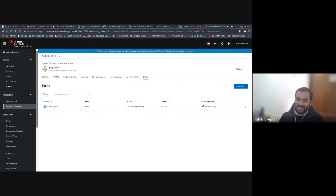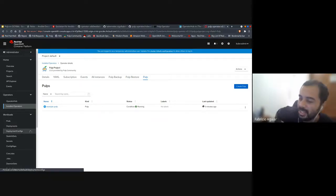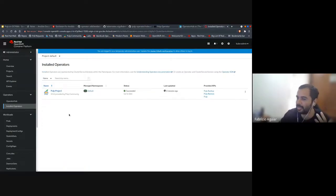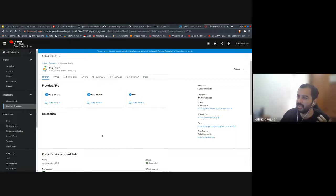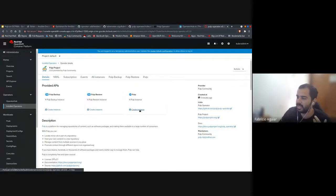Getting back to it — I did install the Pulp resource. Let me try to show the steps that I did before. I got here on the installed operators tab, and I installed the Pulp custom resource. Here's where we really start to create our Pulp containers.